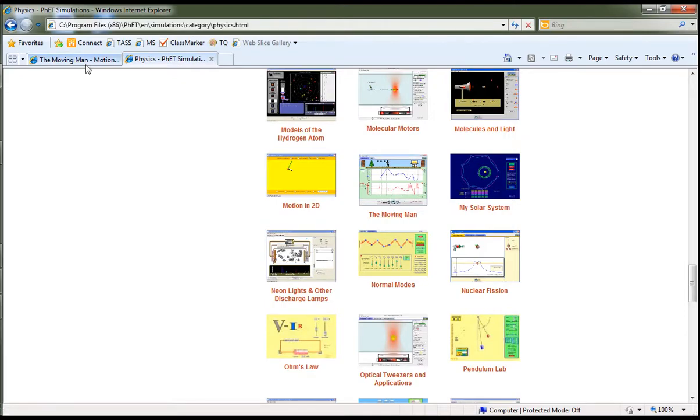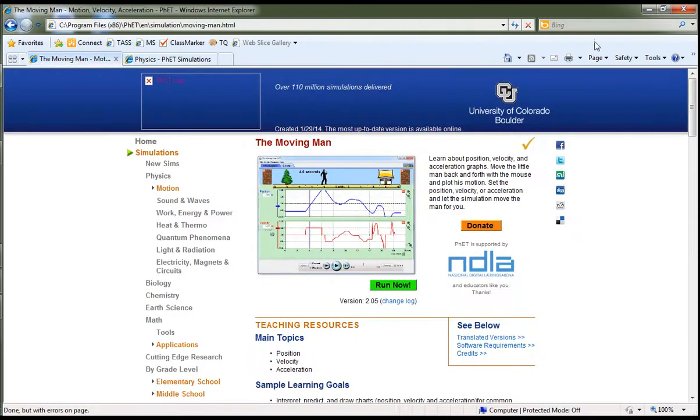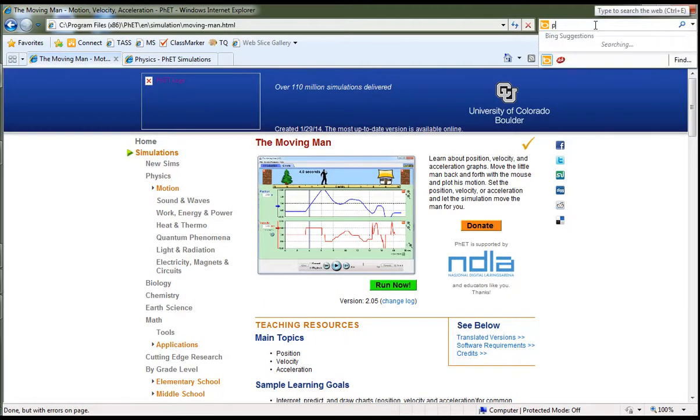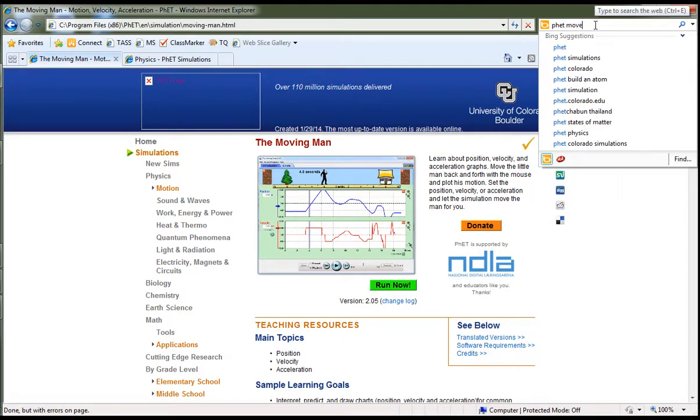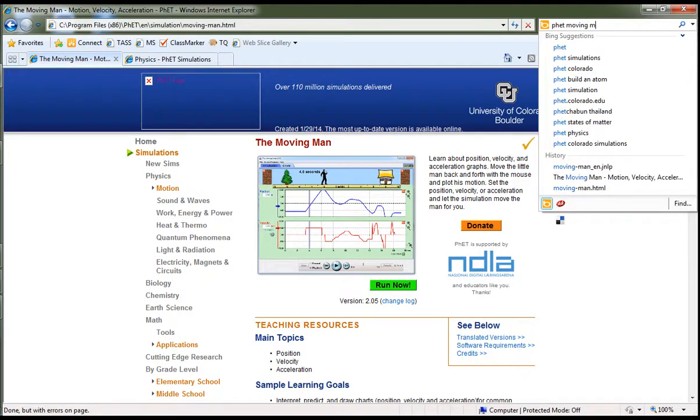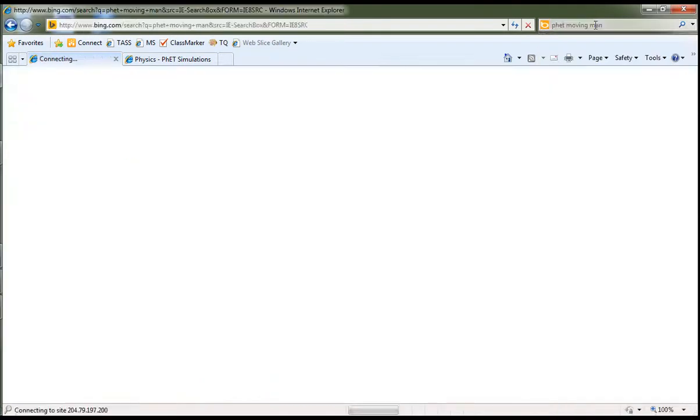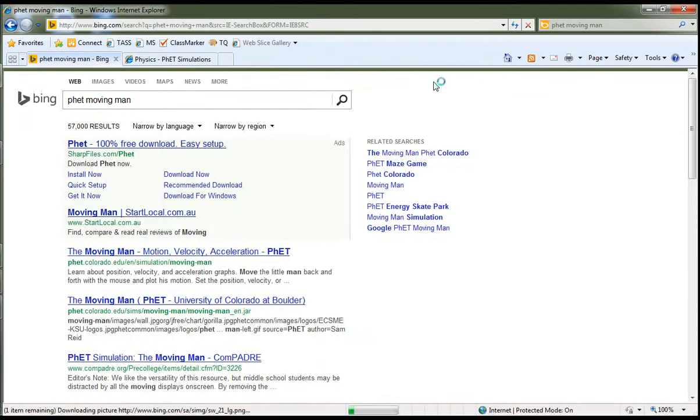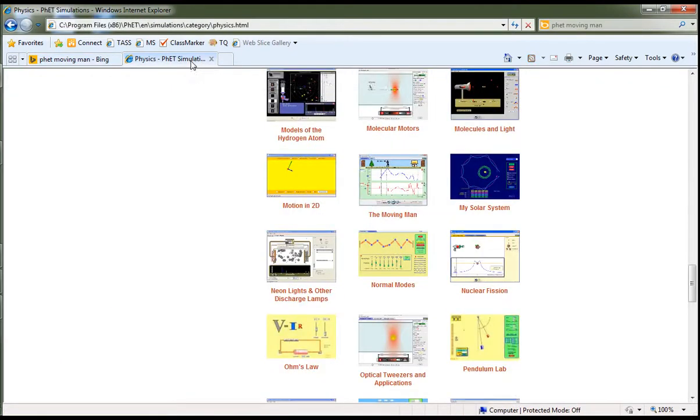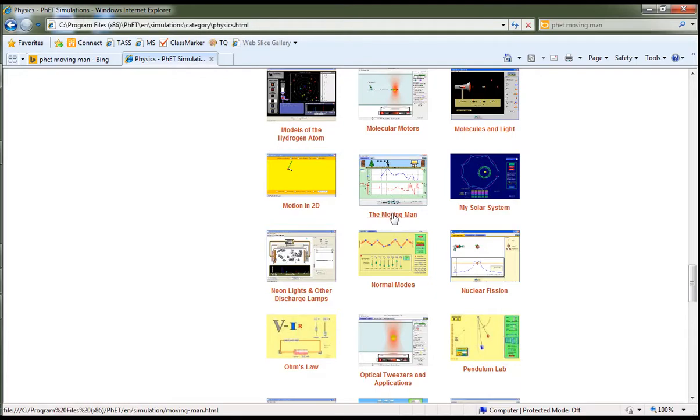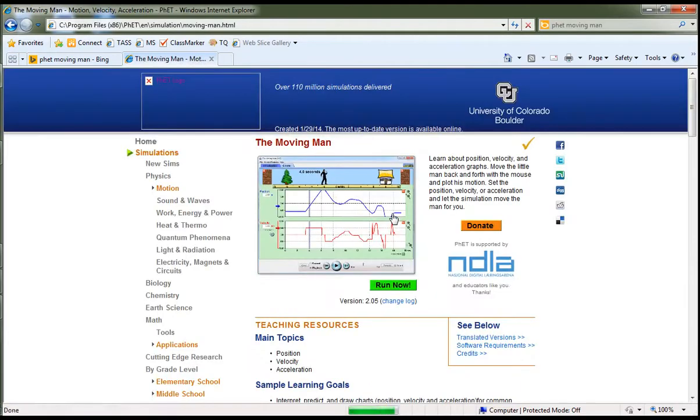The other way of doing it is to just within search, type in PhET MovingMan, and you can actually run it directly from their website as well. I'm going to jump back to where we had the app opening, which is on all of the school laptops. It should work a little bit faster than jumping out to the internet.